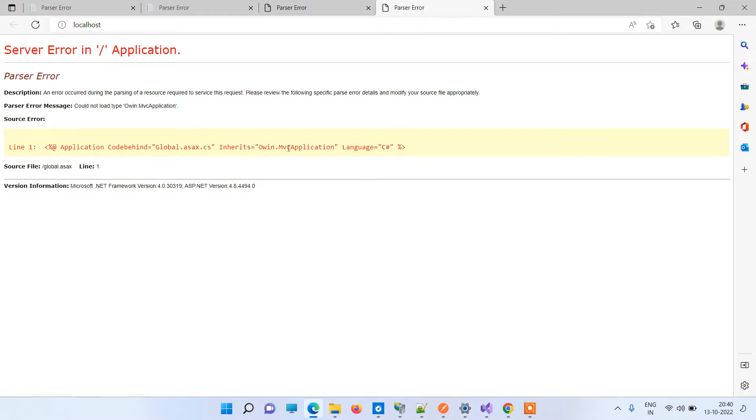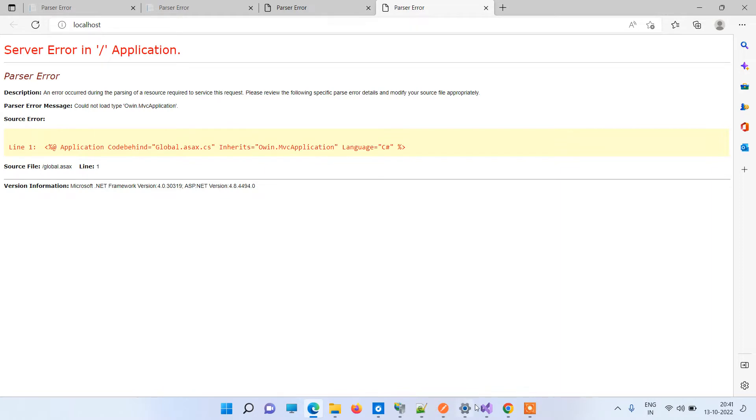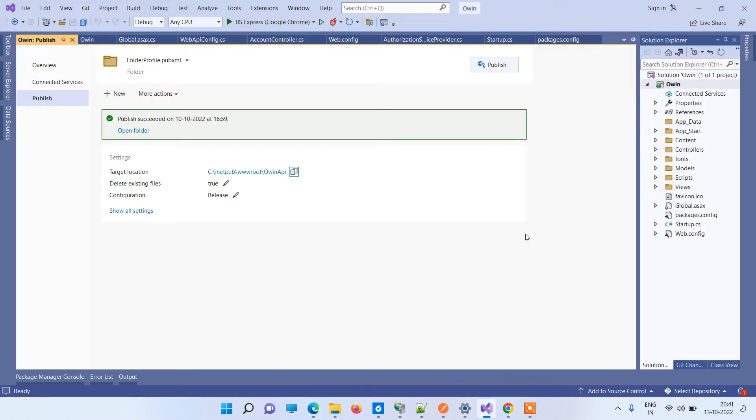This error is coming. Now we will try to figure out what can be the cause of this error. Basically, this error is related to the global.asax file, as you can see. Now we will go to the application. First thing you have to make sure...